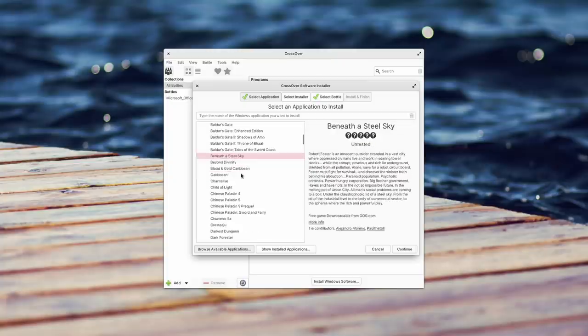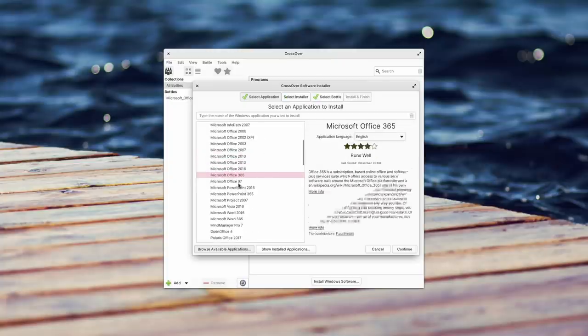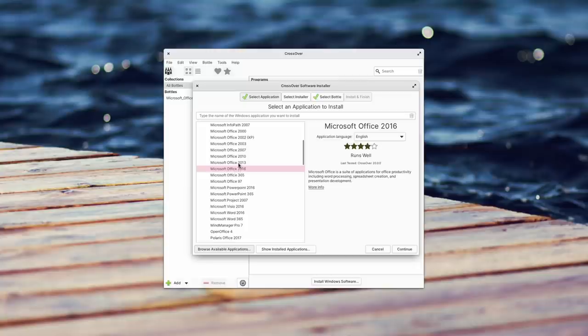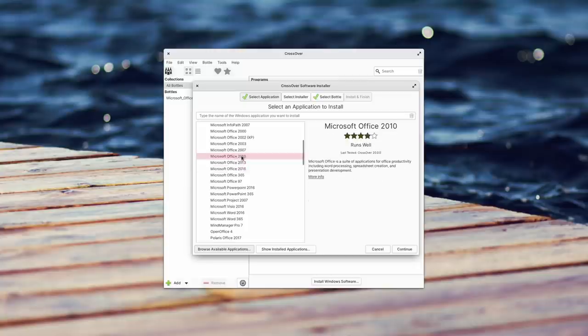If you know about Lutris or PlayOnLinux, it's basically the same concept — you look for an application, click install, it offers you a script to install it, and you just click next until the application is installed. Generally, if the software says it's going to run, it will run. CrossOver supports games of course, but it also supports regular Windows programs — something we often forget Wine can do. The thing you should compare CrossOver to is not really Lutris, Proton, or plain Wine — it would be more PlayOnLinux, but with a few advantages.